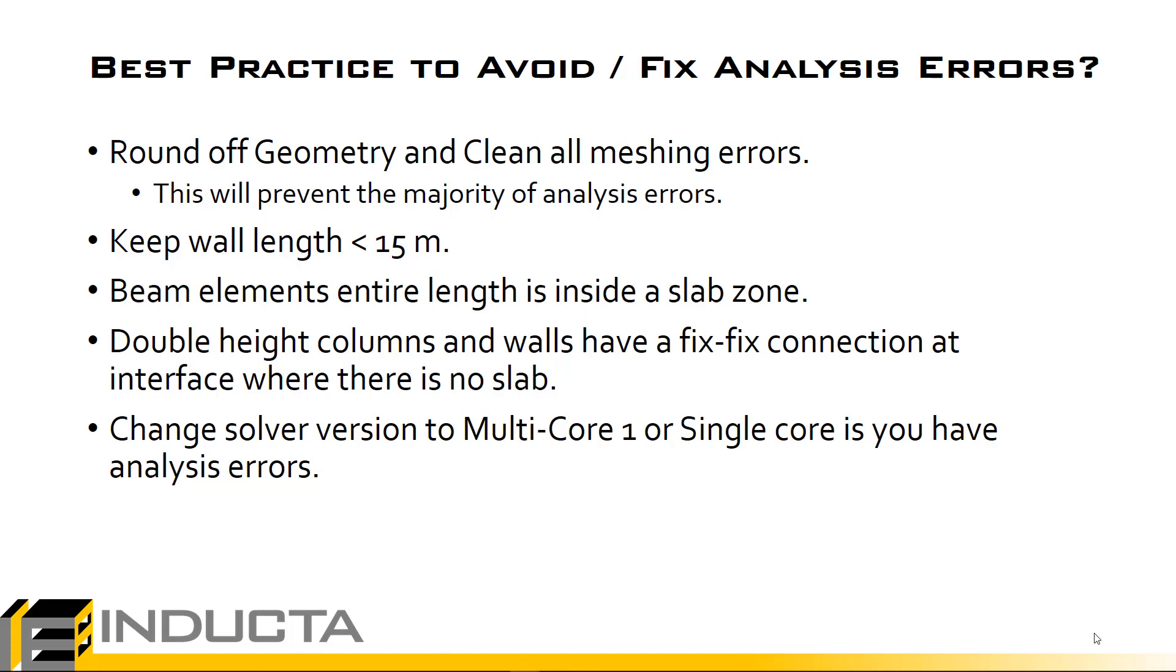In particular we should pay close attention to having no meshing errors along our walls. The walls are the critical elements. We generate mesh not only along the slab at the wall's length but also along the wall itself. If we have many meshing errors along the wall's length then when we generate the wall finite element mesh chances are there will be an error. We should pay particular attention to the walls.